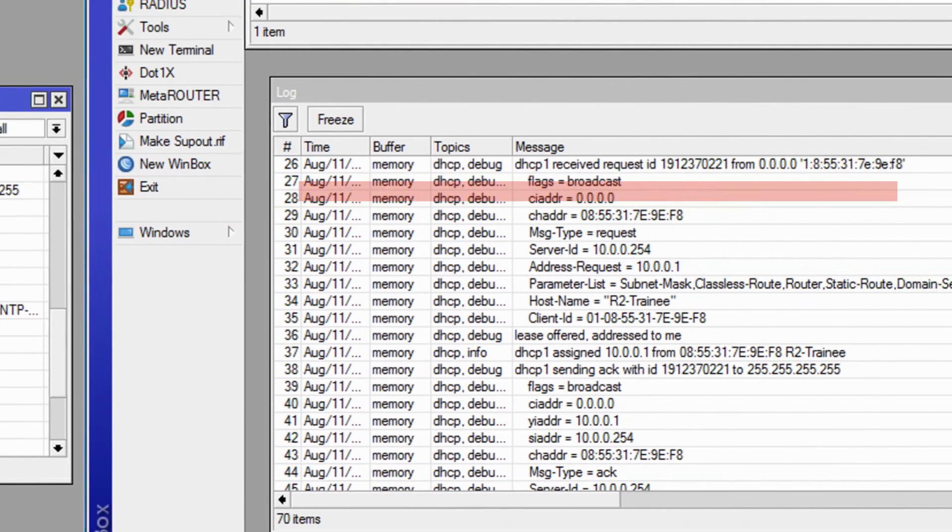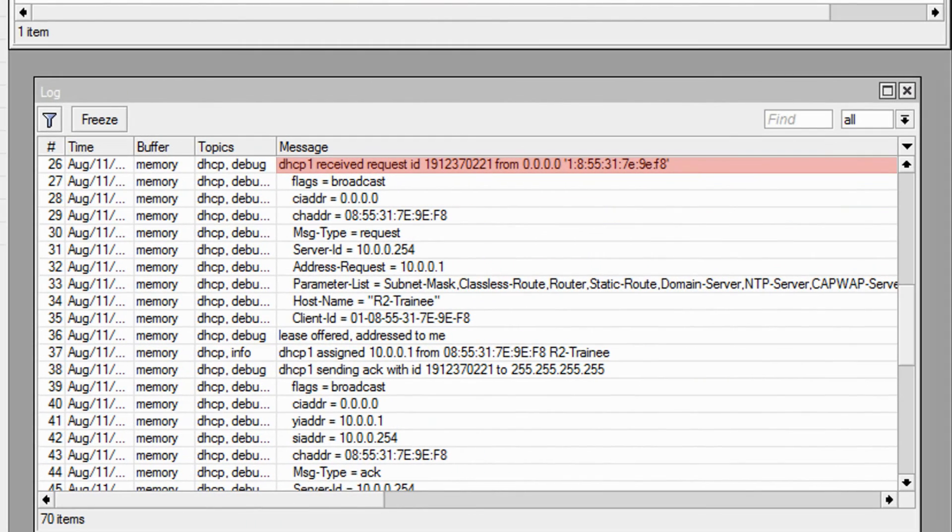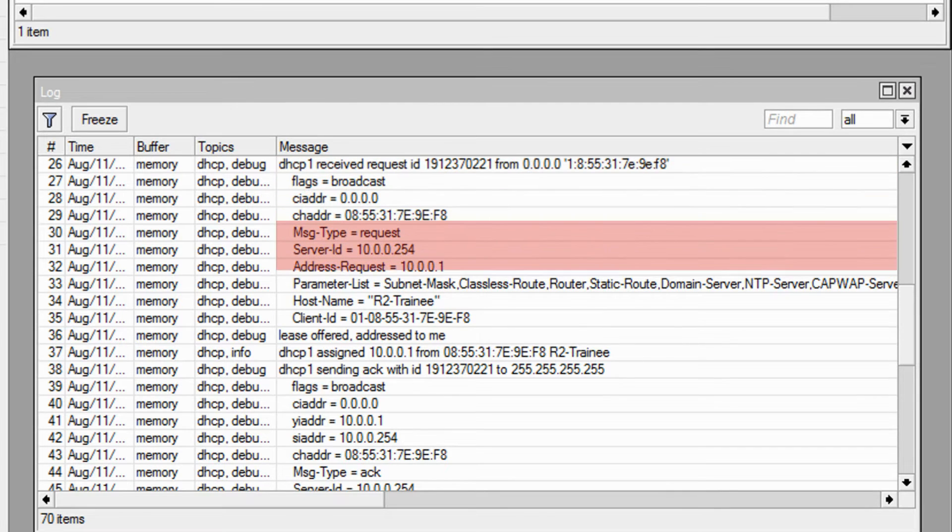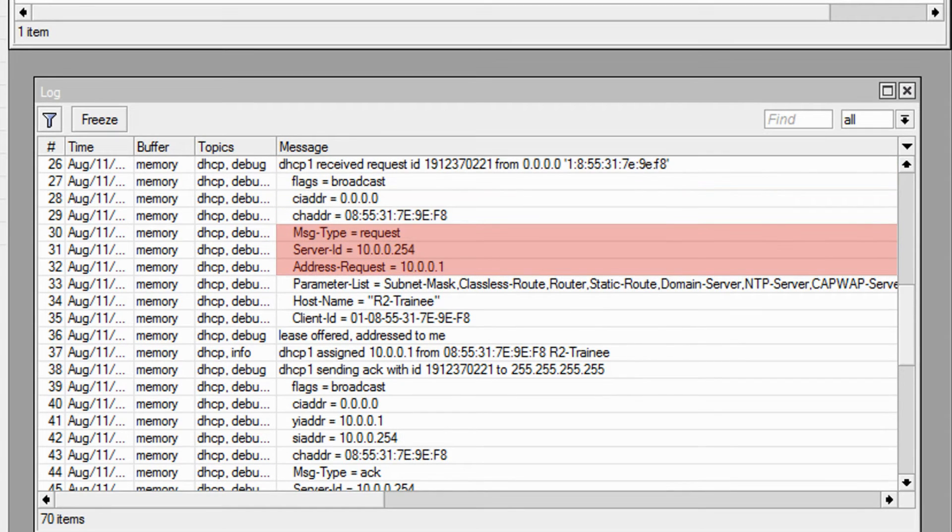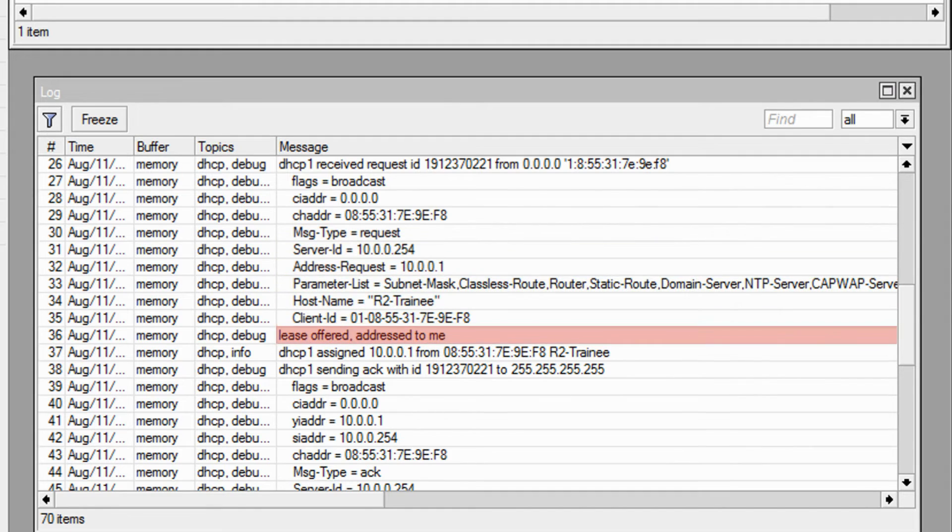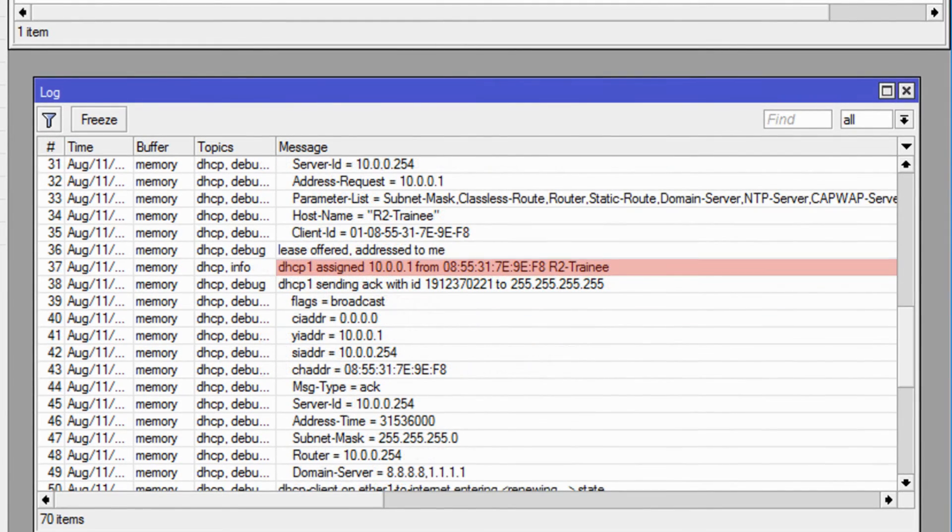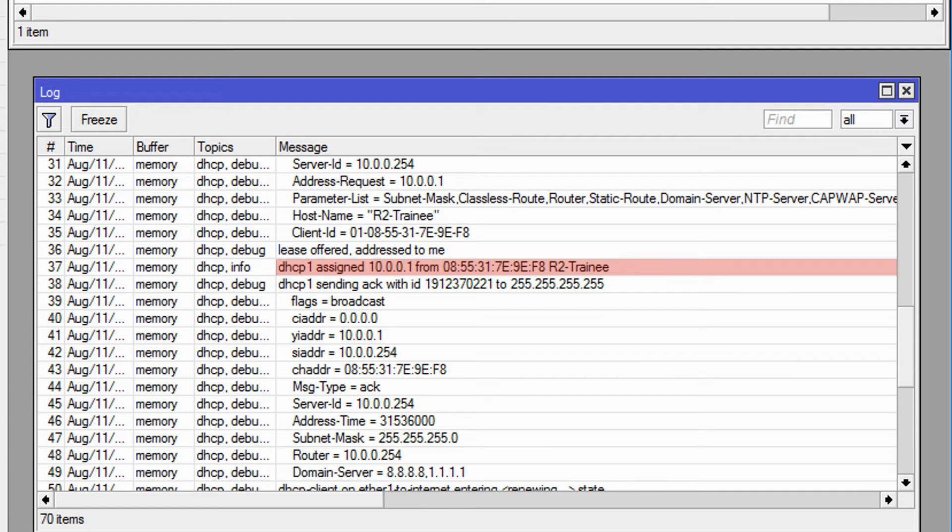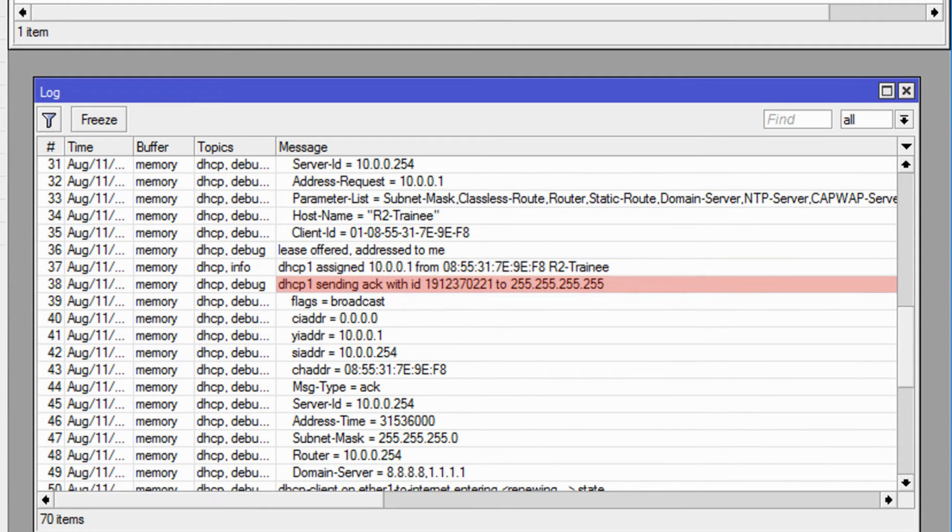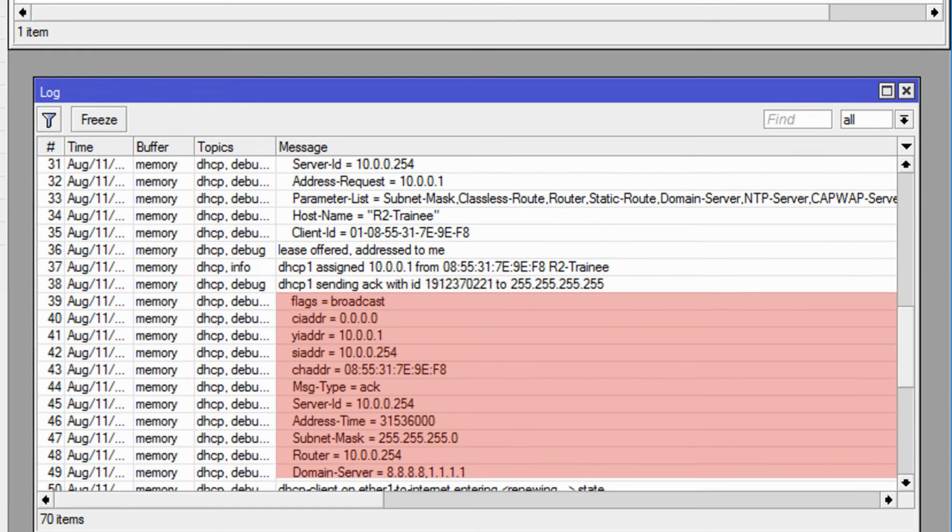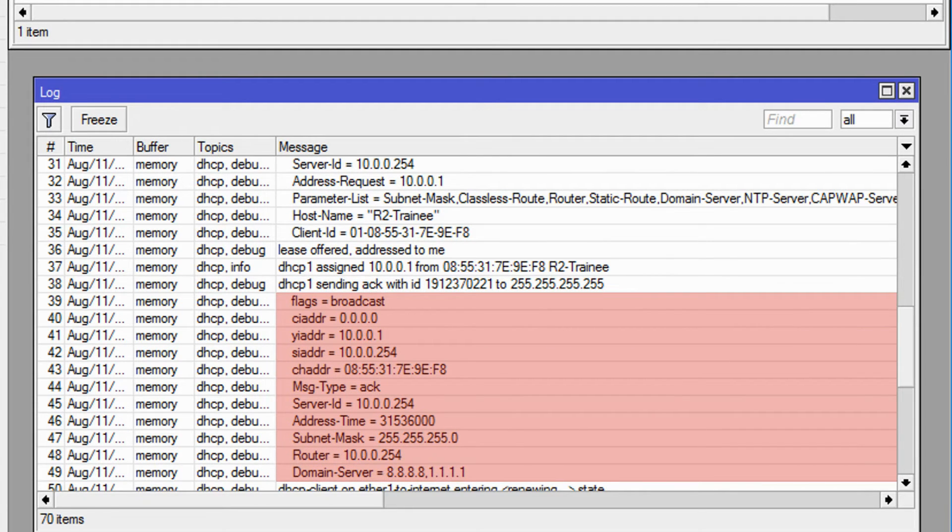Going back to the DHCP server, it has now received the main request from the DHCP client with the same information that was included in the request. As a result, it offers the lease that was requested by the DHCP client, assigns the IP address of 10.0.0.1 to the trainee router, and then follows up by sending an acknowledgement message to the DHCP client to confirm the allocation of the IP address.